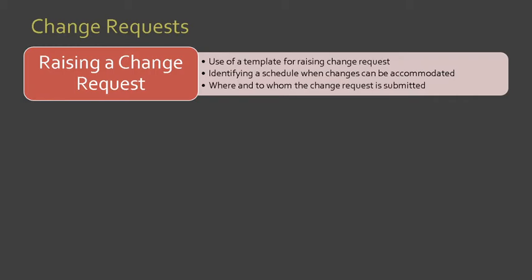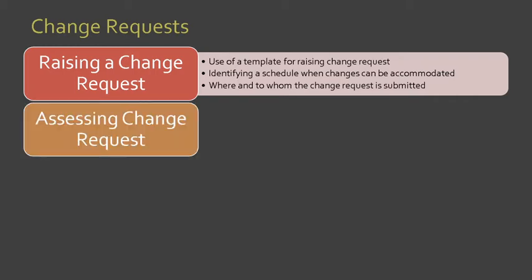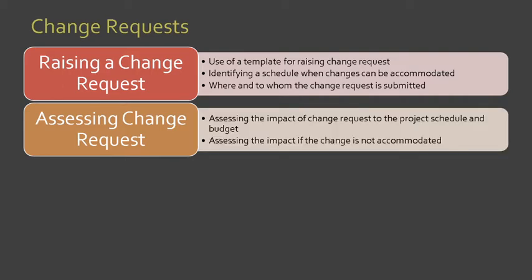Next, we have assessing change requests. We need to assess the impact of change requests to the project schedule and also to the budget. We also need to assess the impact if the change is not accommodated.